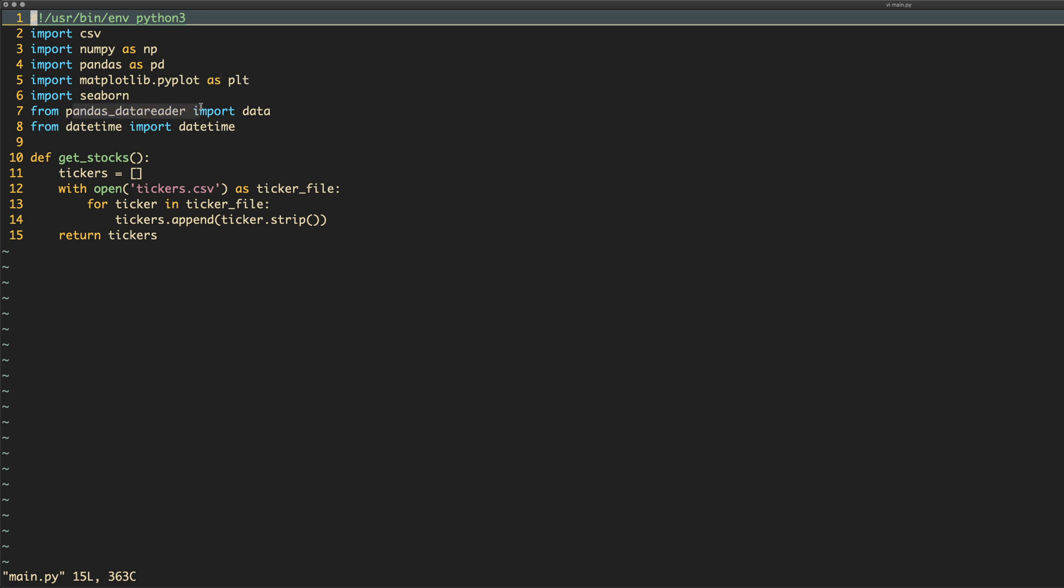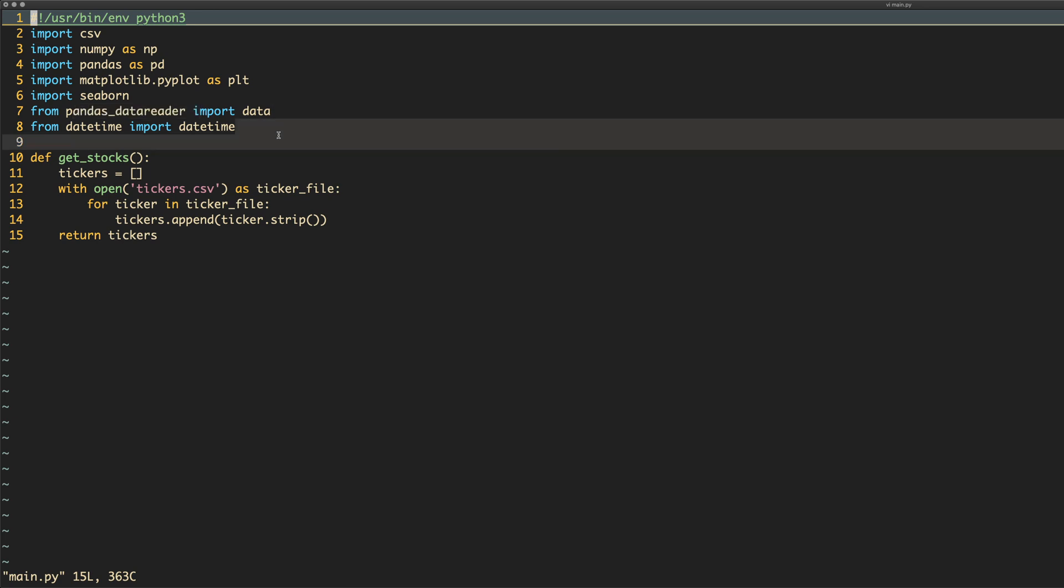Pandas data reader, that's where we're going to get our data from. DateTime.DateTime, that is going to be where we're going to define a date for today from. So yes, that will be all gravy. Oh my God, let's go.